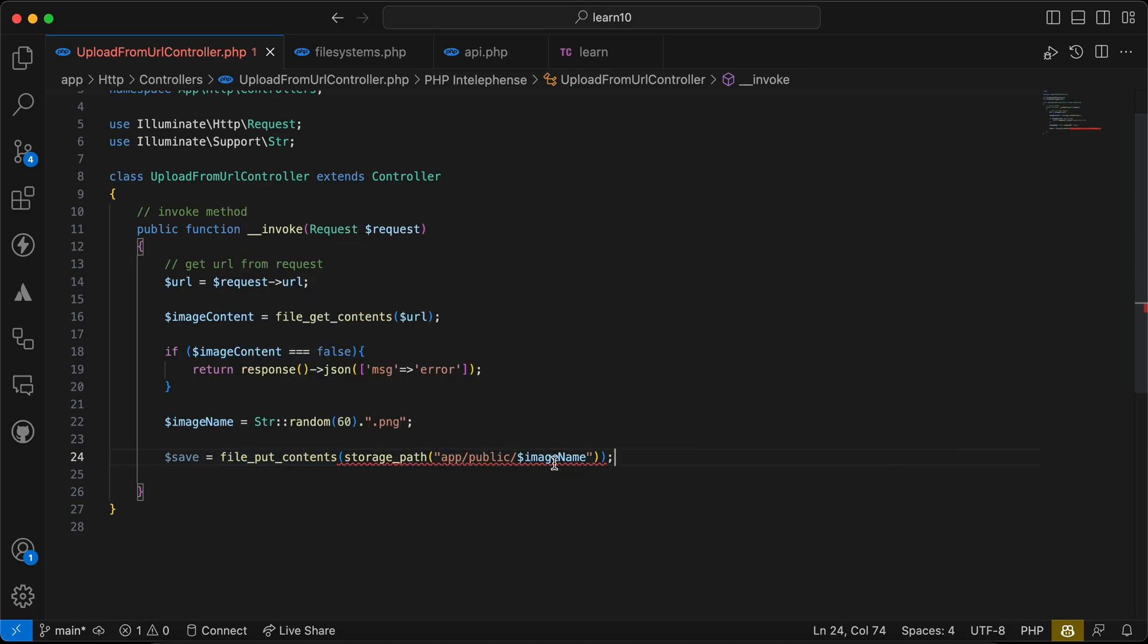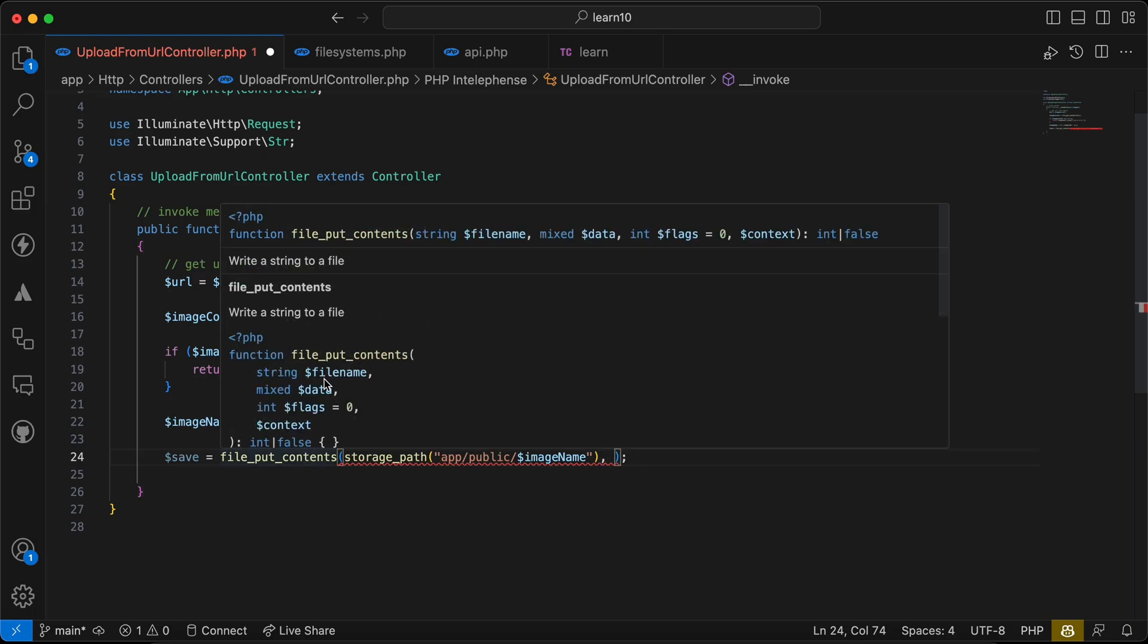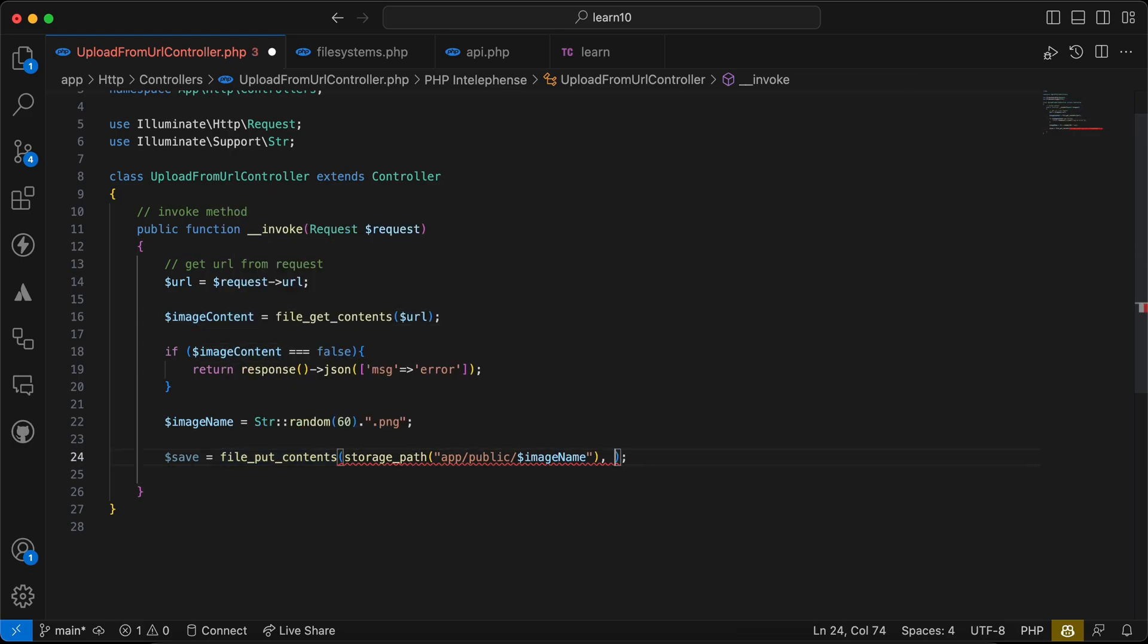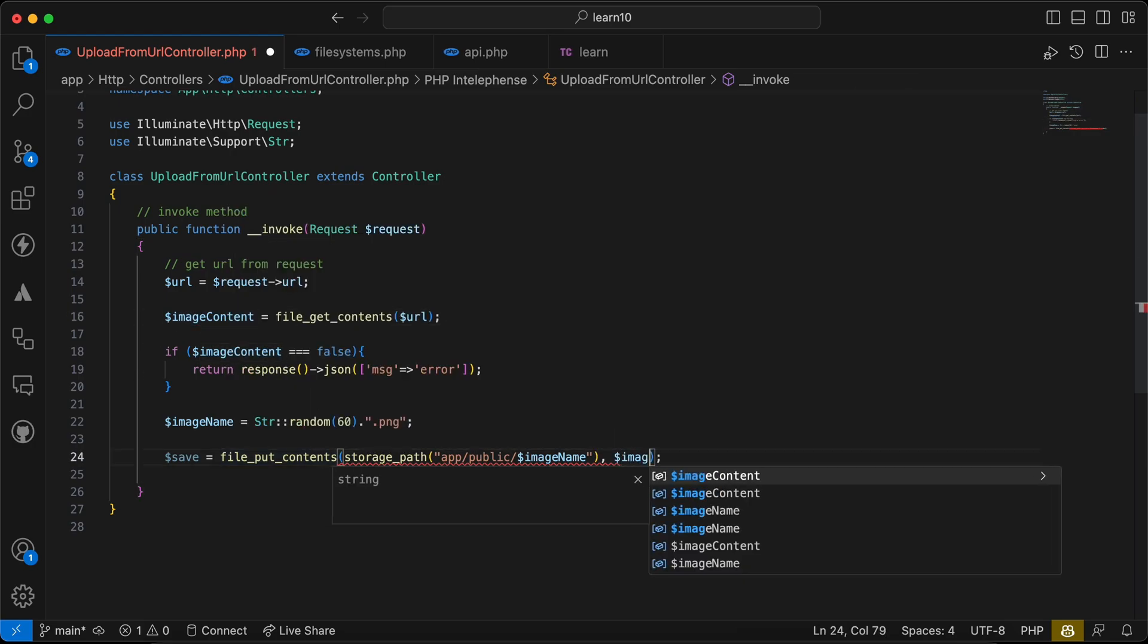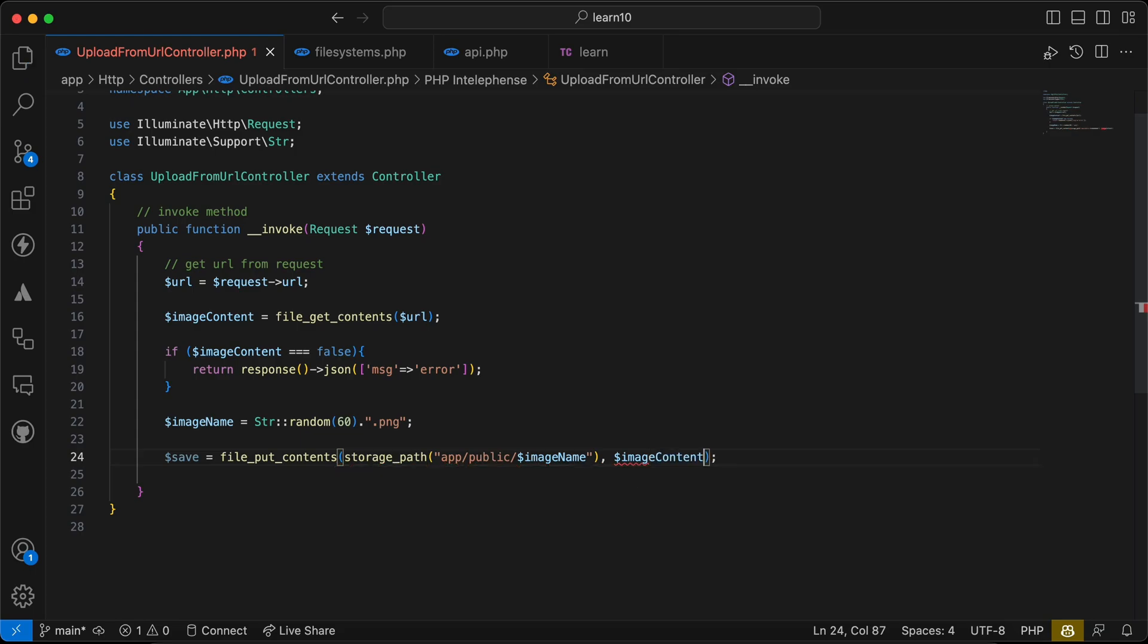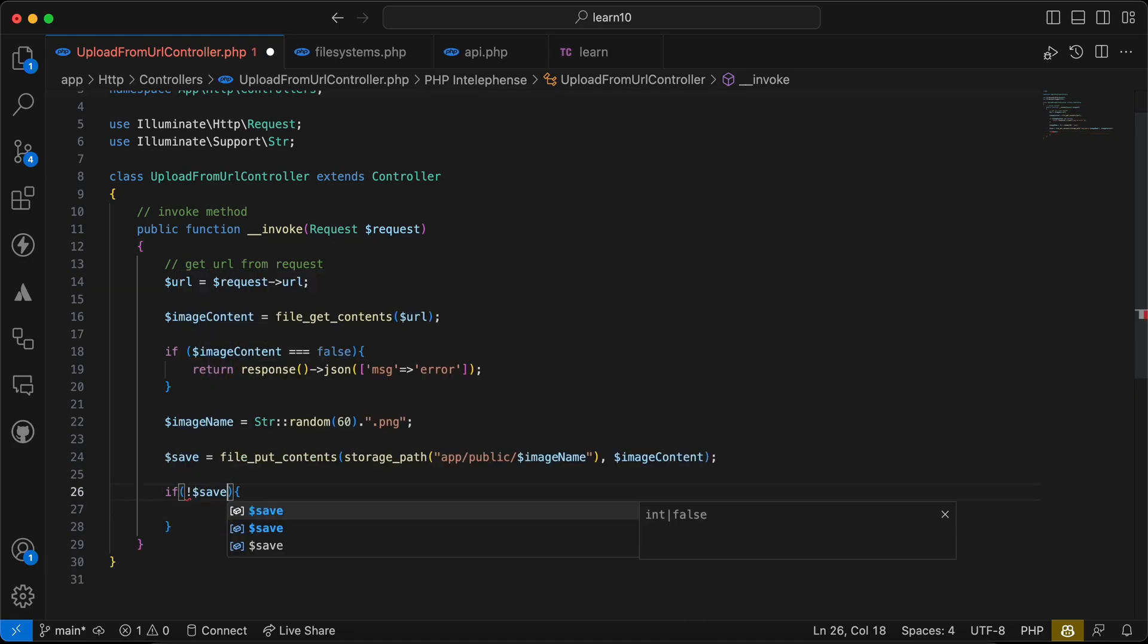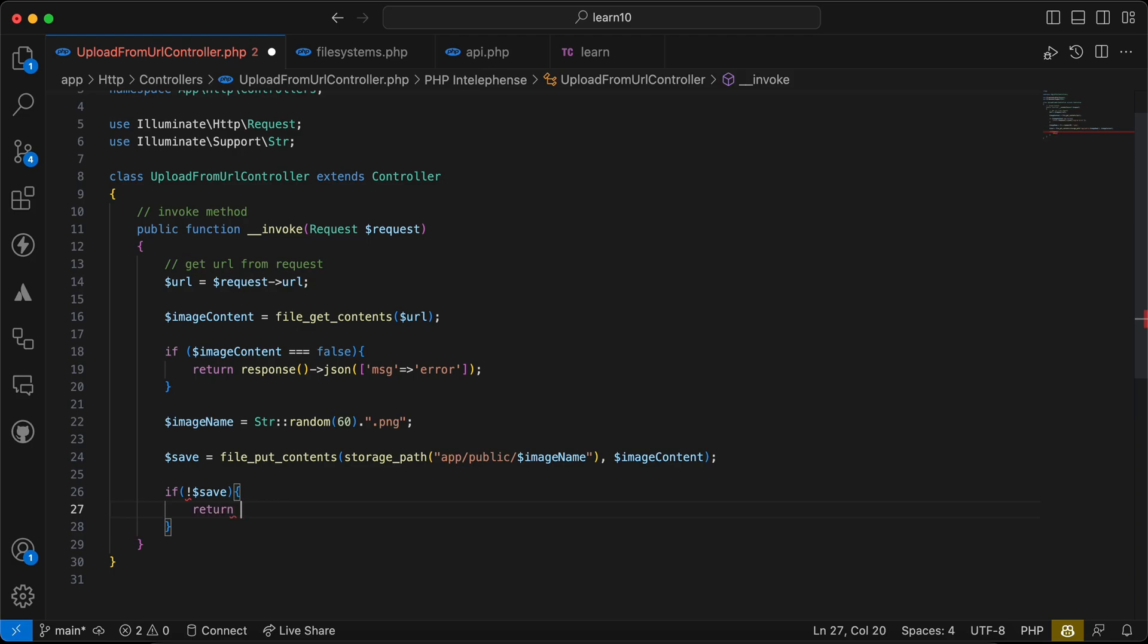I have an error here. Yes, the first parameter is the filename, the second parameter is the file content that we downloaded here. So I will say image content, image content. Right, and now I will check if not saved, if not saved return the same message here.